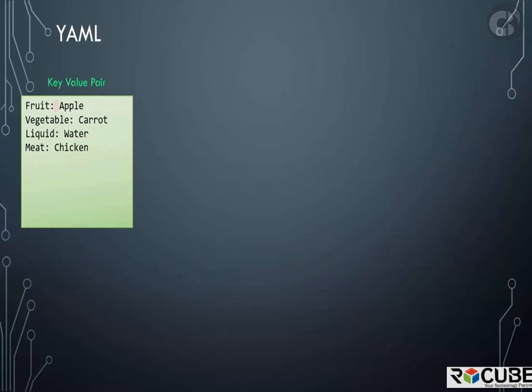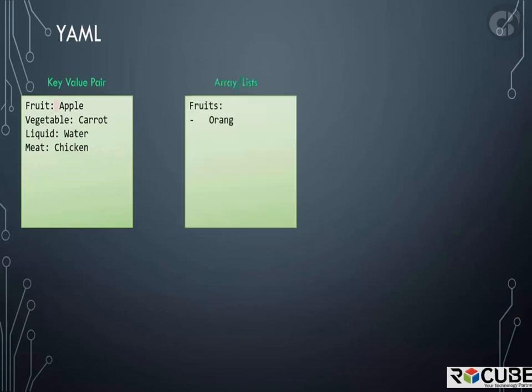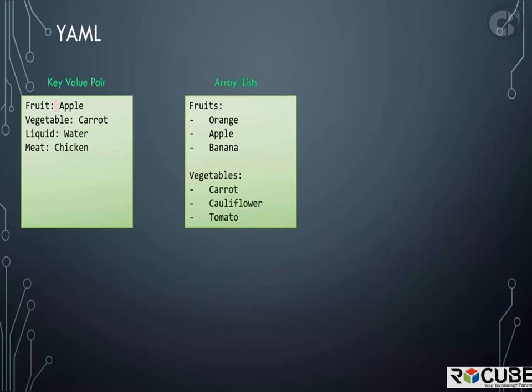Let's take a look at how an array is represented. We would like to list some fruits and vegetables. We would say fruits followed by a colon. On the next line enter each item with a dash in the front. The dash indicates that it's an element of an array.